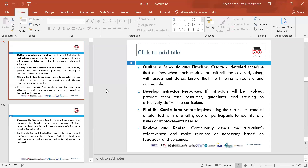Pilot the curriculum — before implementing it, conduct a pilot test with a small group of participants to identify any issues or improvements. If there are any changes to be made, this is the time to review and revise, taking on board feedback. This will be done continuously throughout the curriculum to identify its effectiveness and ensure changes are put in place based on feedback from the pilot.